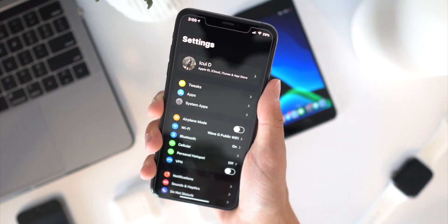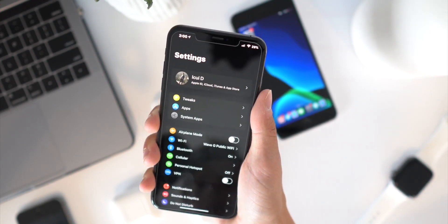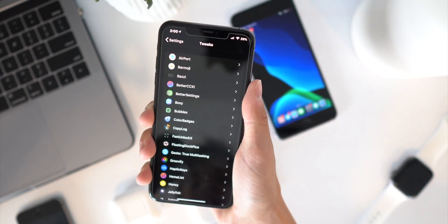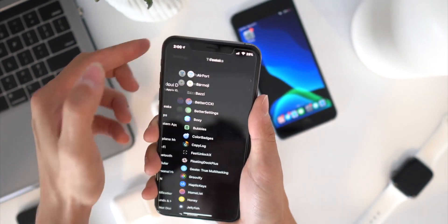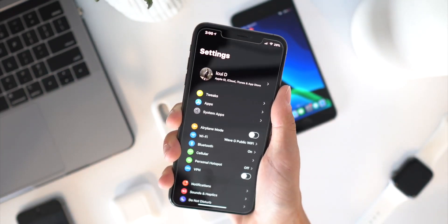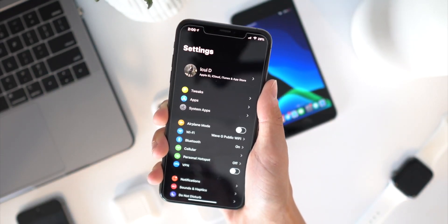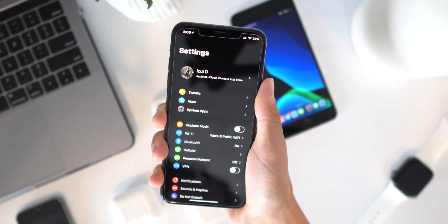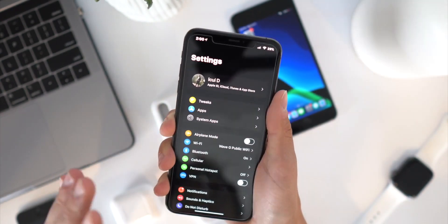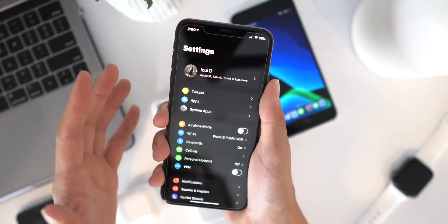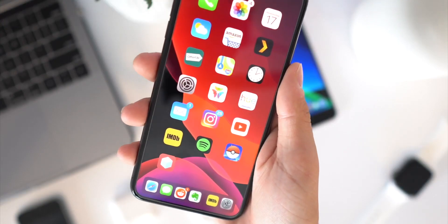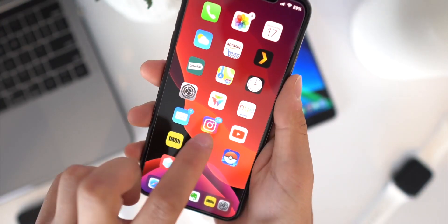If you guys want an all-new redesigned settings app, there are three tweaks I have for you. One's called Shuffle, to basically bring tweaks right here in their own category at the very top. We also have Circle Settings to redesign those logos, and then we have Better Settings that redesigns everything else and adds a dark mode to the settings app.